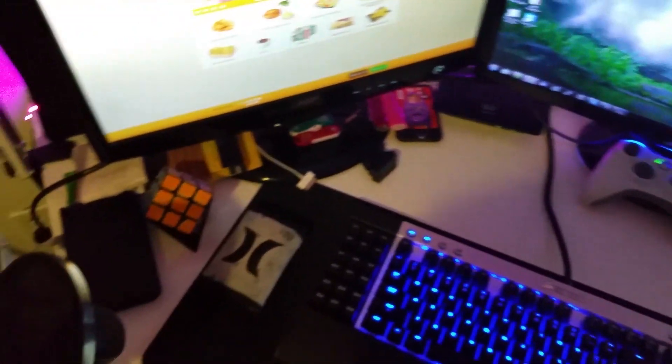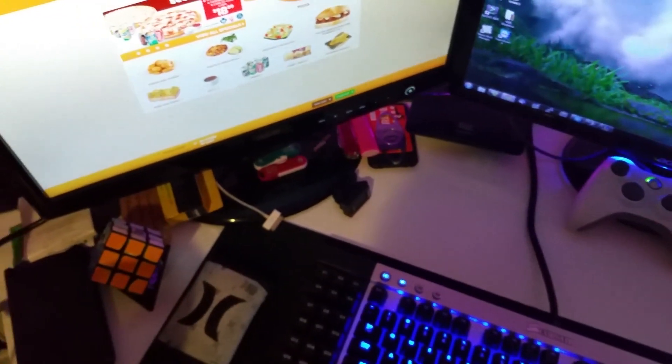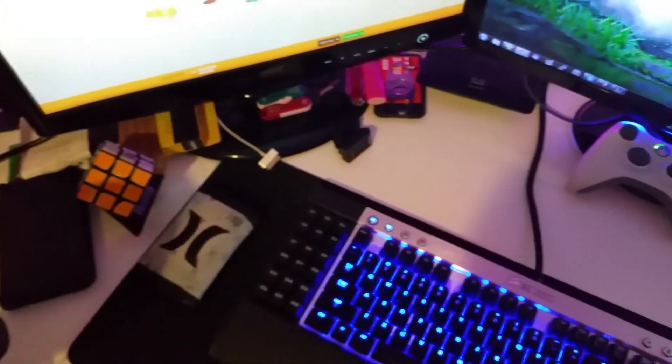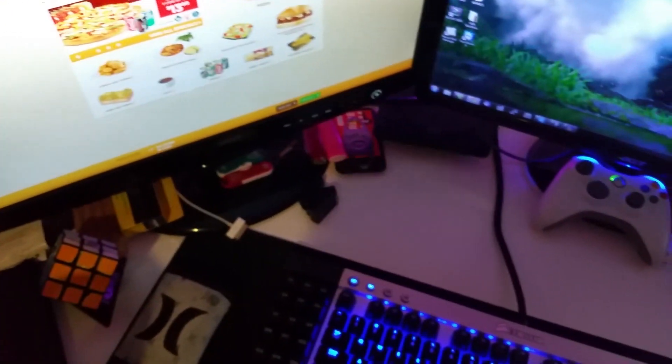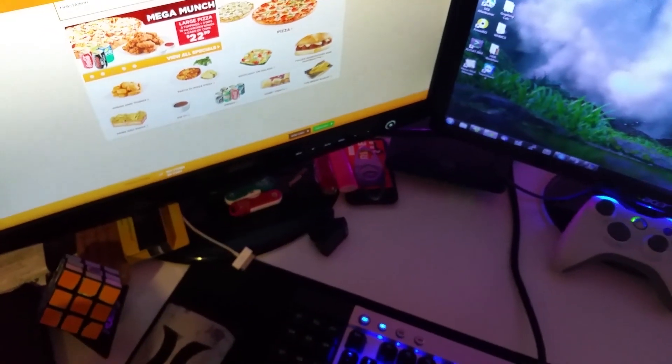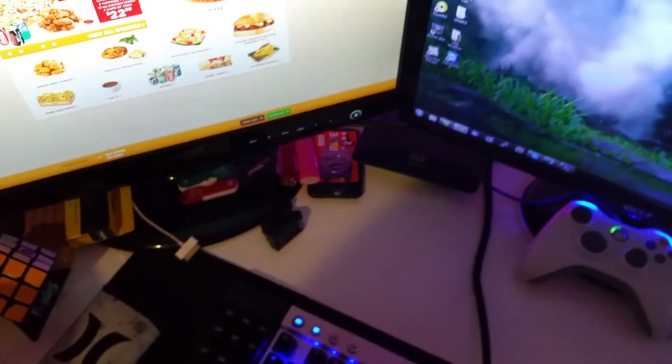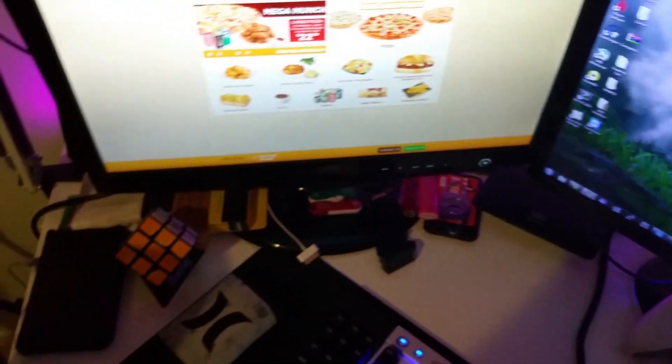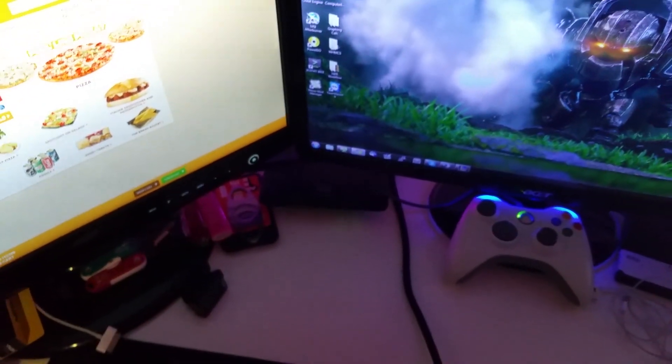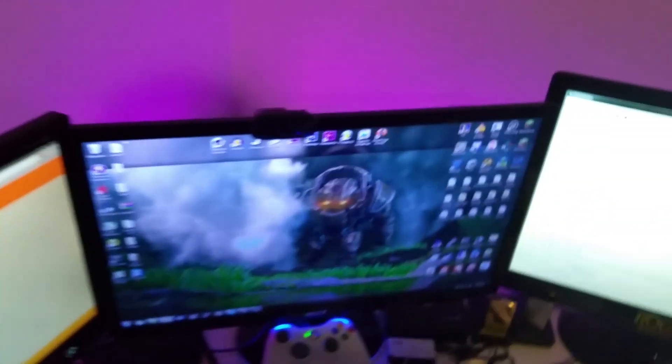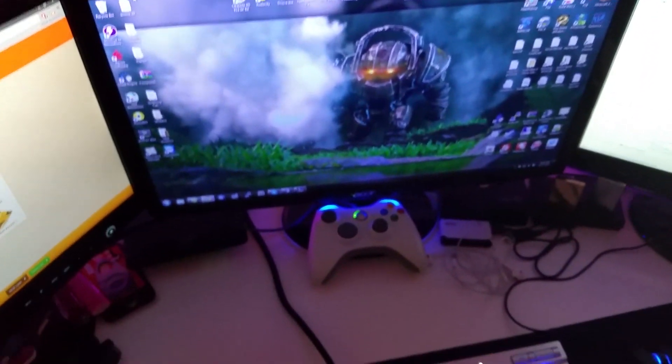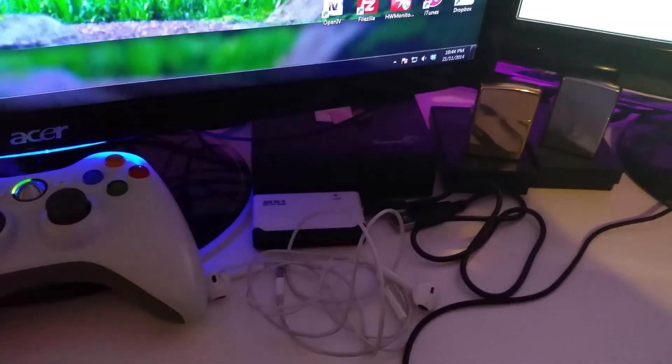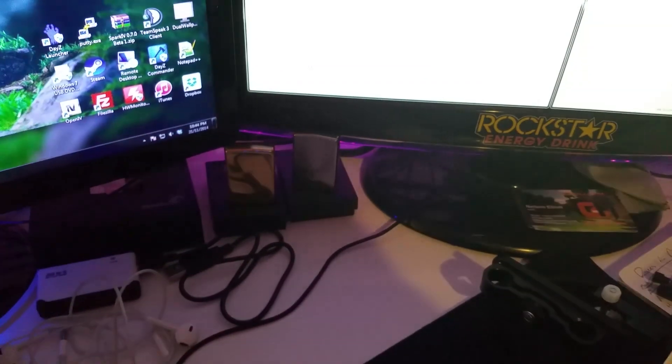Yeah, got some stuff on my desk. My wallet, my Rubik's cube, my DS, 3DS XL, some USB sticks. My old iPod, cigar cutter, and then I've got my switch that does all the internet for everything here, including my Xbox 360 Slim which is back there, and it goes to the middle monitor over here.